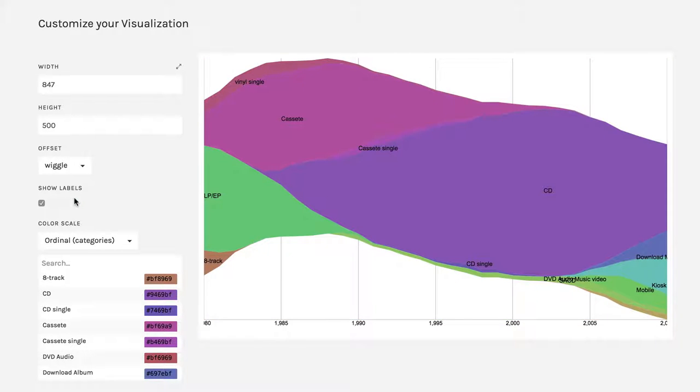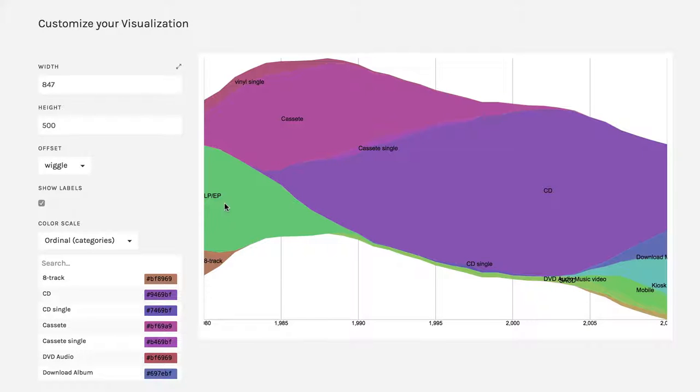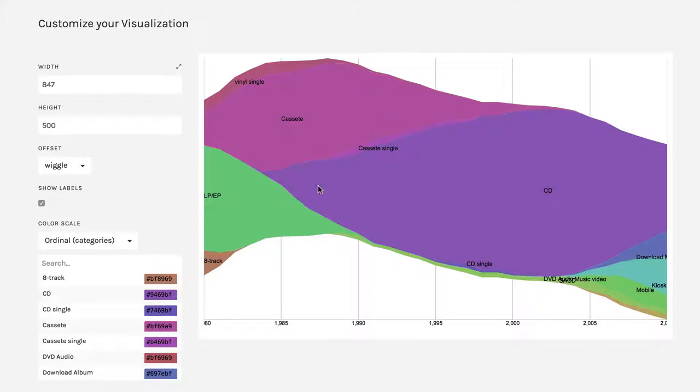Because what this says is it tries to make each of these so that it's vertically symmetrical so that its bulkiness is in the middle and it tapers off on each end. And it's easier to get a feel for the growth, the expansion and the contraction of each. So you can see for instance, LP is really big right here, contracting down as cassettes pick up. And then that tapers as CDs pick up for a really long time.